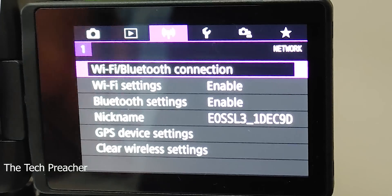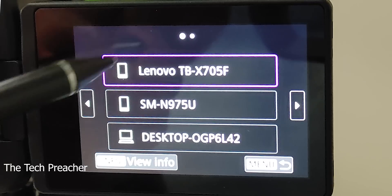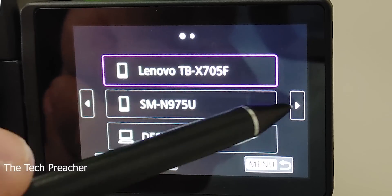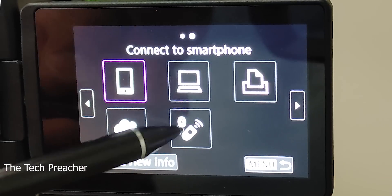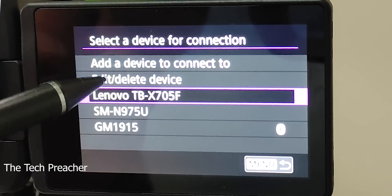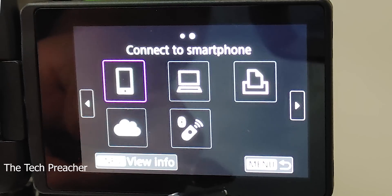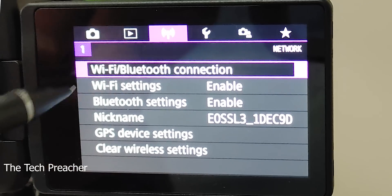To set up the Canon Connect app, first go to your camera's Wi-Fi settings and connect a new device via either Bluetooth or Wi-Fi. I always connect via Wi-Fi. When you connect, the camera gives you a password. Go to your phone's Wi-Fi settings, select the camera's network, and enter that password — just like connecting to a regular Wi-Fi network.